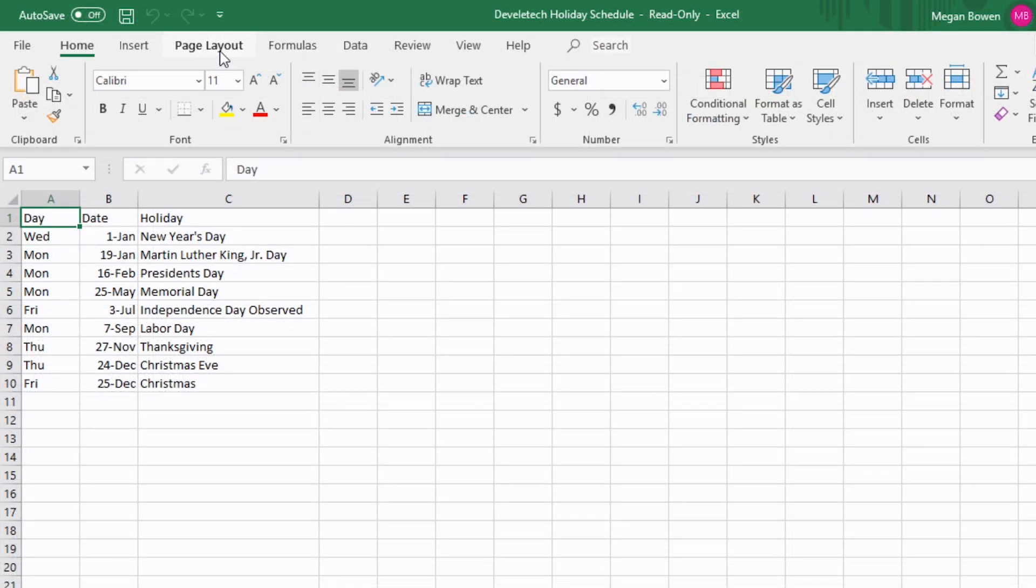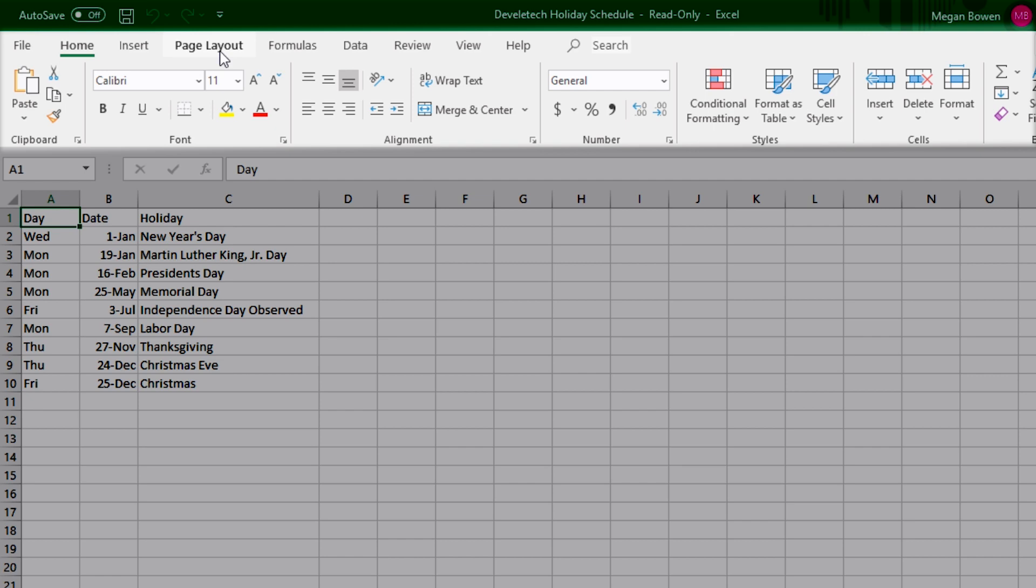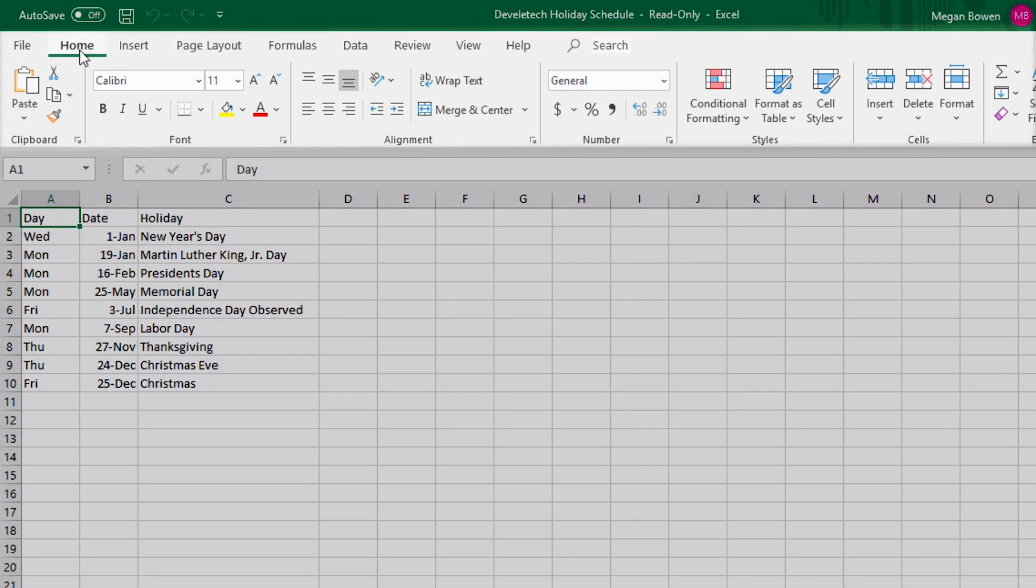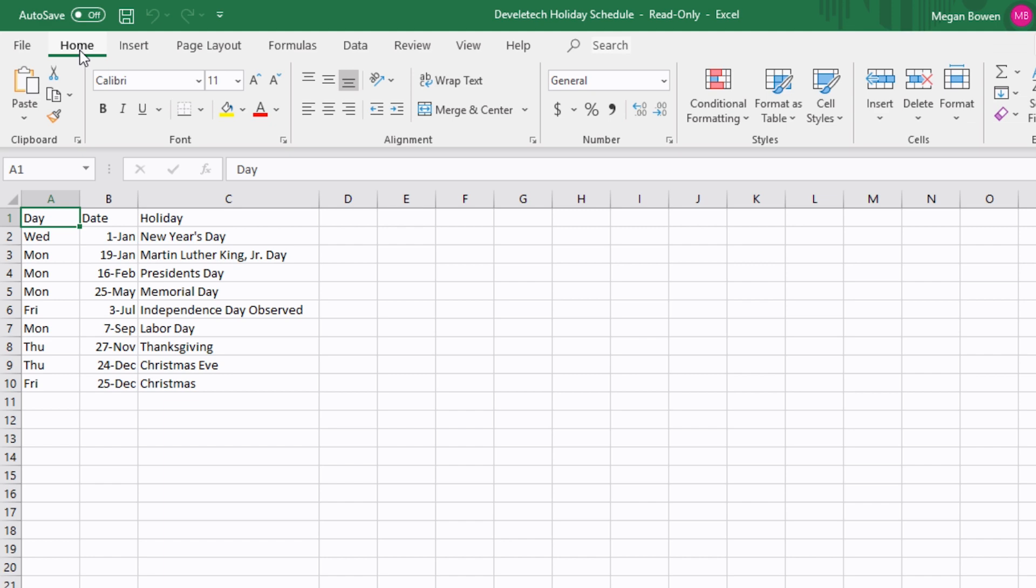Underneath that you'll see the ribbon, that's all the tabs that we have starting with File and Home, and we'll talk more about that later and some of the commands that you have.